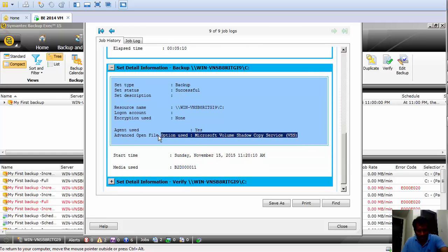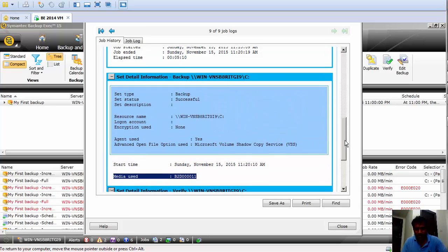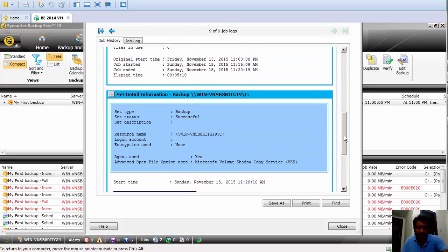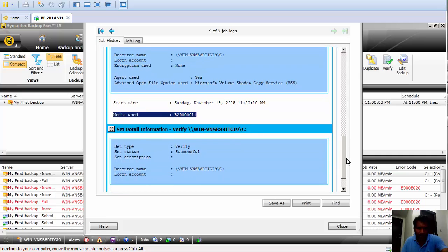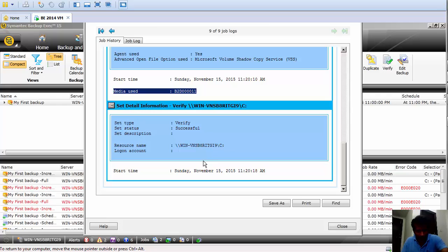It also shows whether encryption is being used and whether any agent is being used — here it's using the Advanced Open File option. We'll cover what the Advanced Open File option is and how to configure it in Symantec Backup Exec in a different tutorial. Once the backup is done, the complete sequence includes the summary, backup detail information, and the verify job phase, which shows whether verify was successful or not.